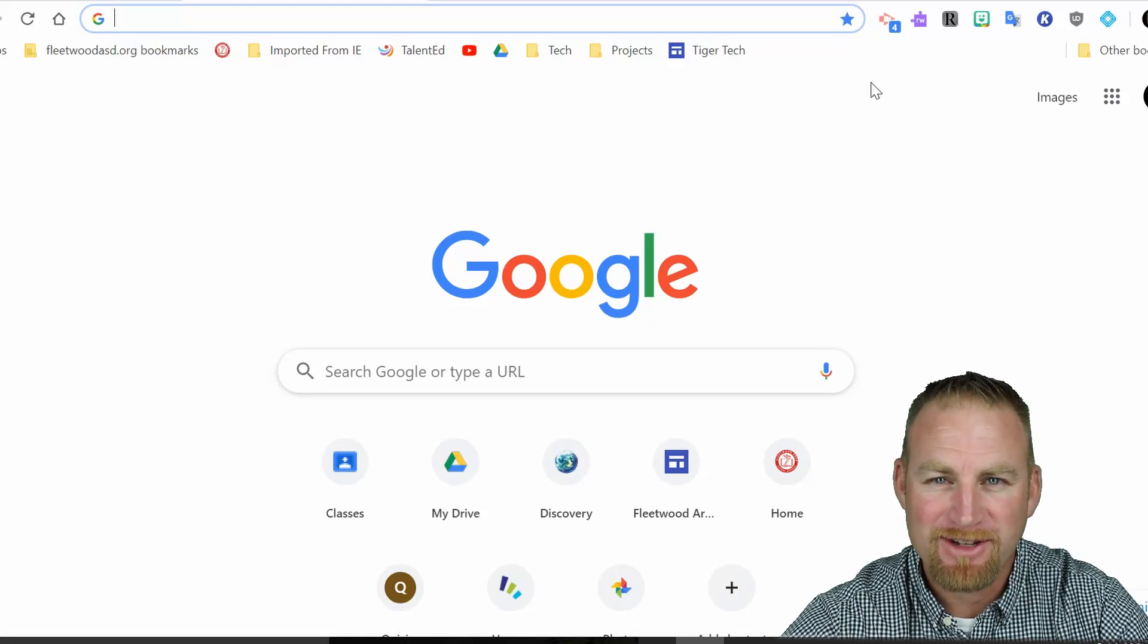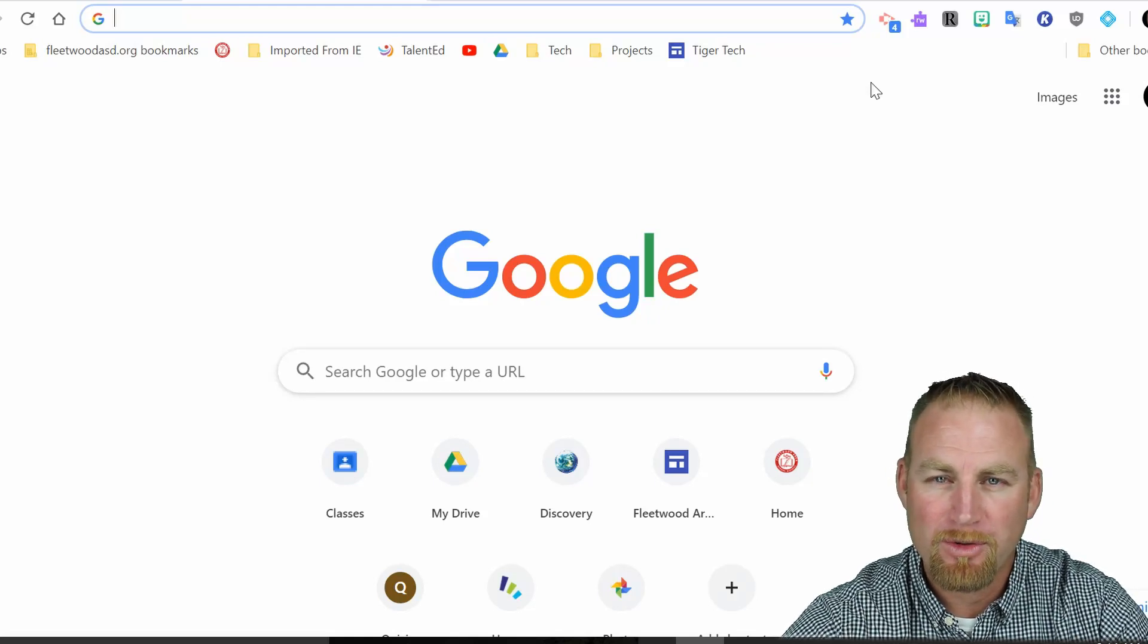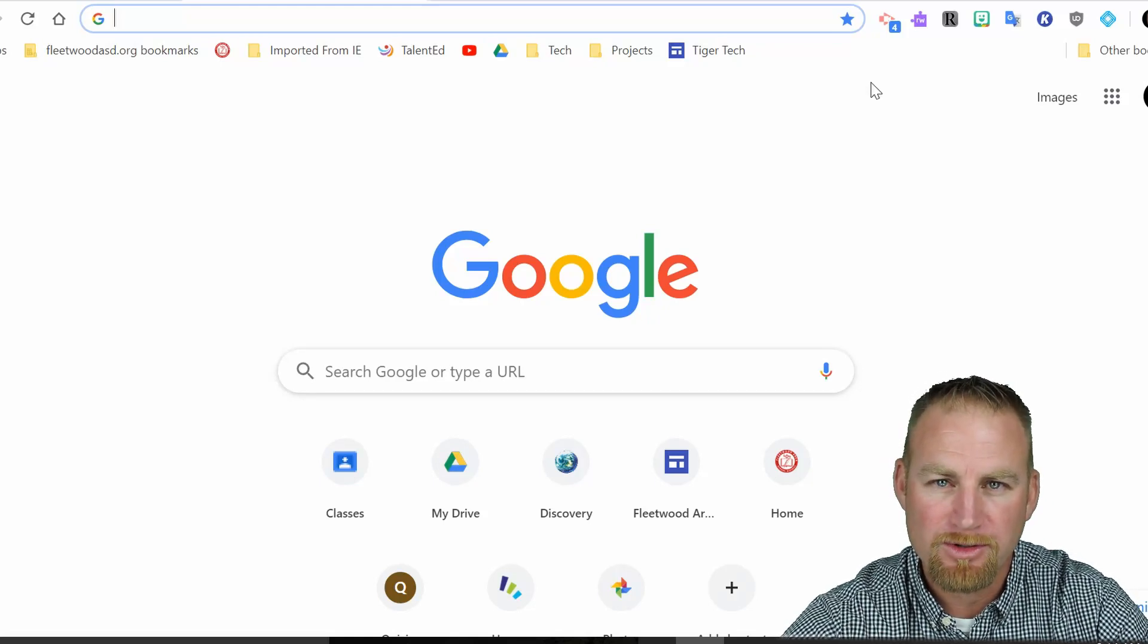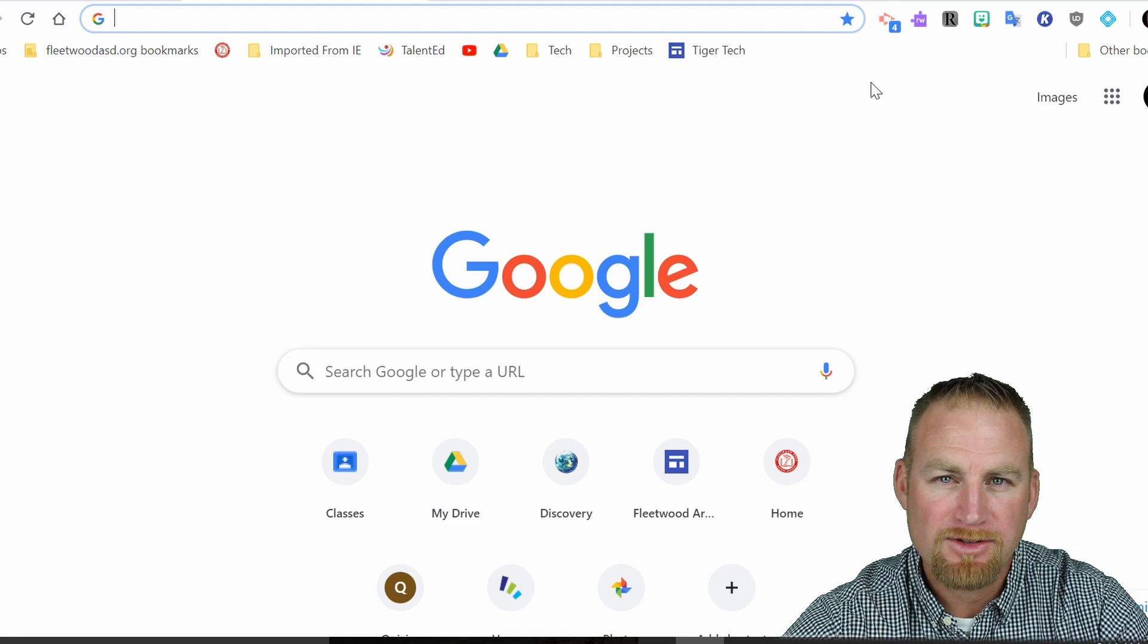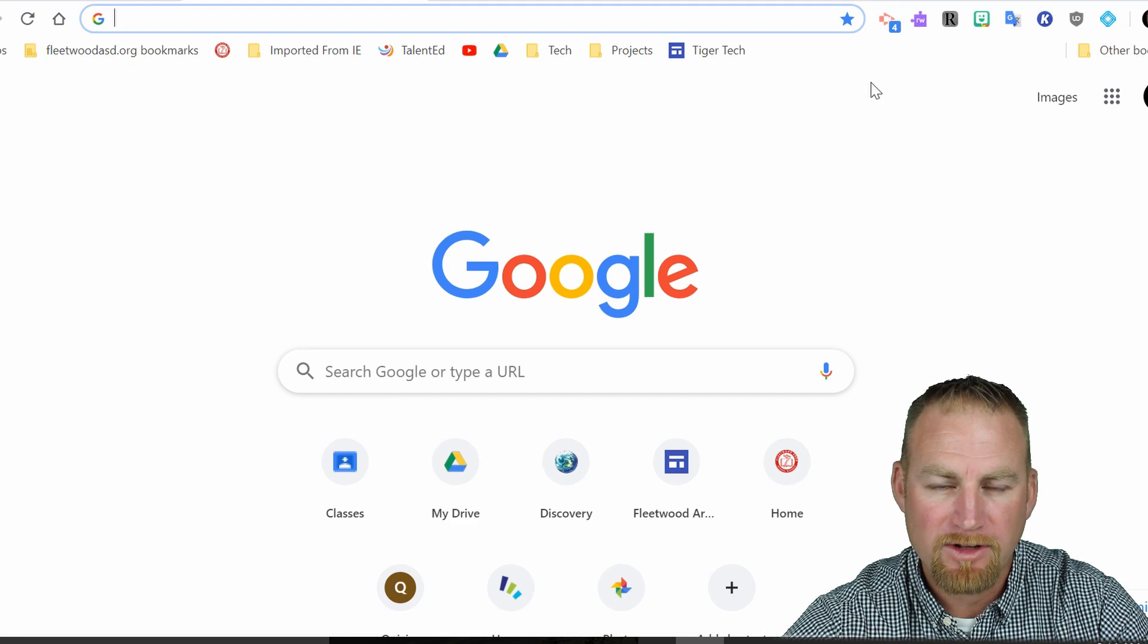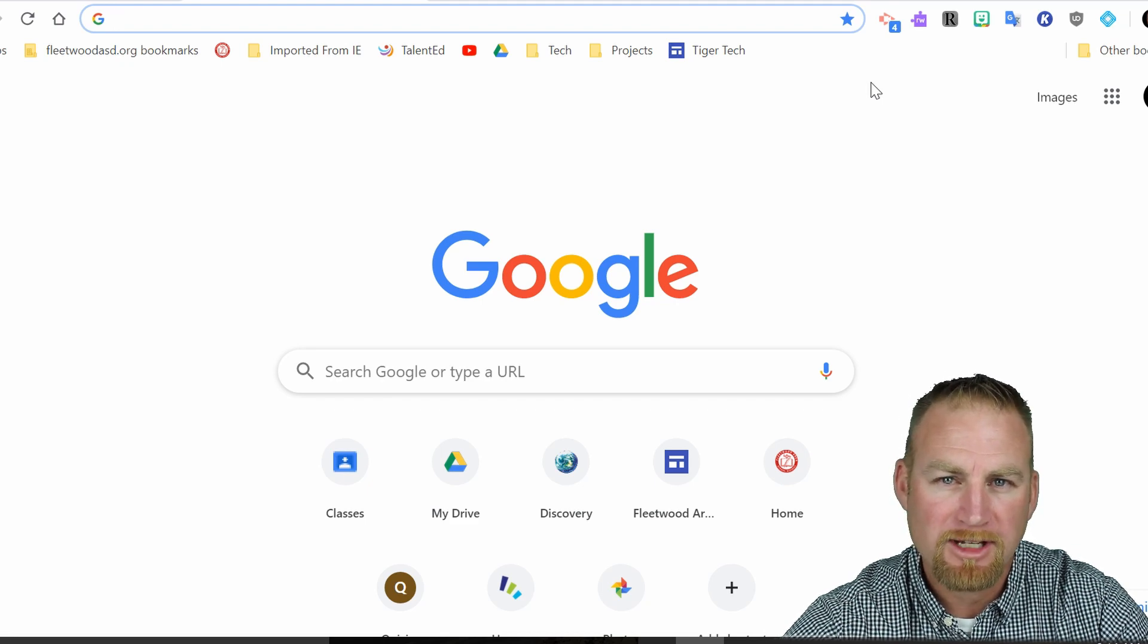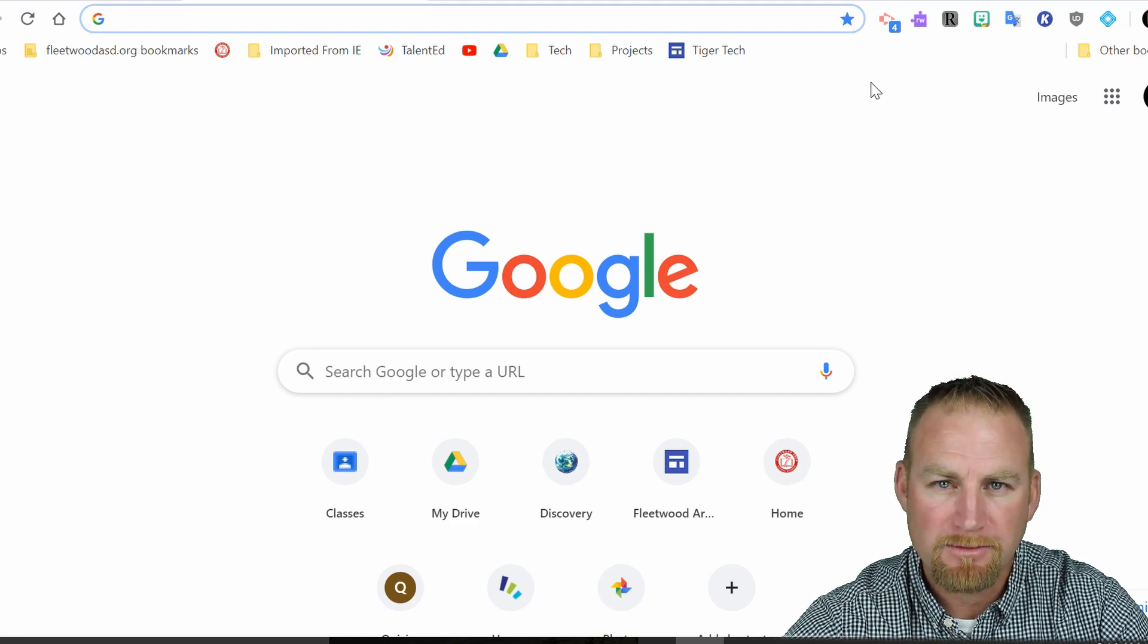Hi, welcome back to Tiger Tech videos. In this video I want to talk about Google Classroom and how to use the calendar that's available now in Google Classroom to keep track of assignments with students.